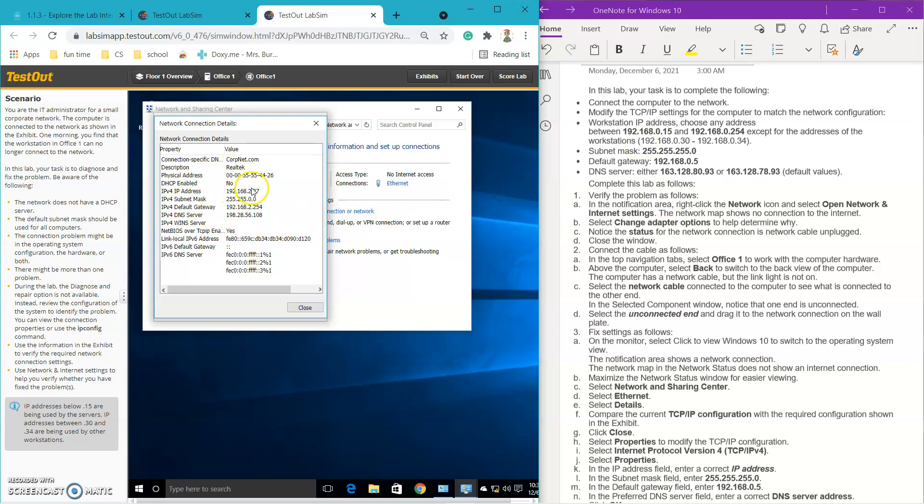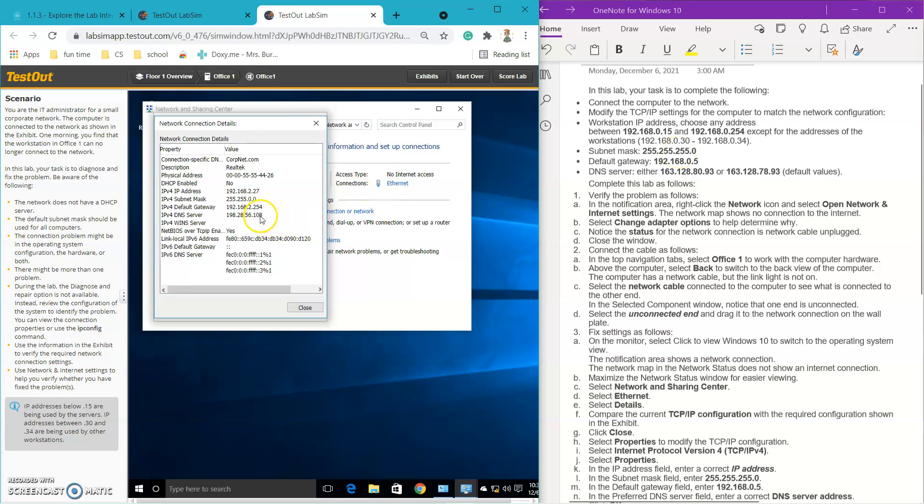So IP address right here, it is not in between these two numbers, so I'm gonna have to change that. The subnet mask is not the same so I'm gonna have to change that. The default gateway, that one I'm gonna need to change. And the DNS server I'm gonna have to change that one too.